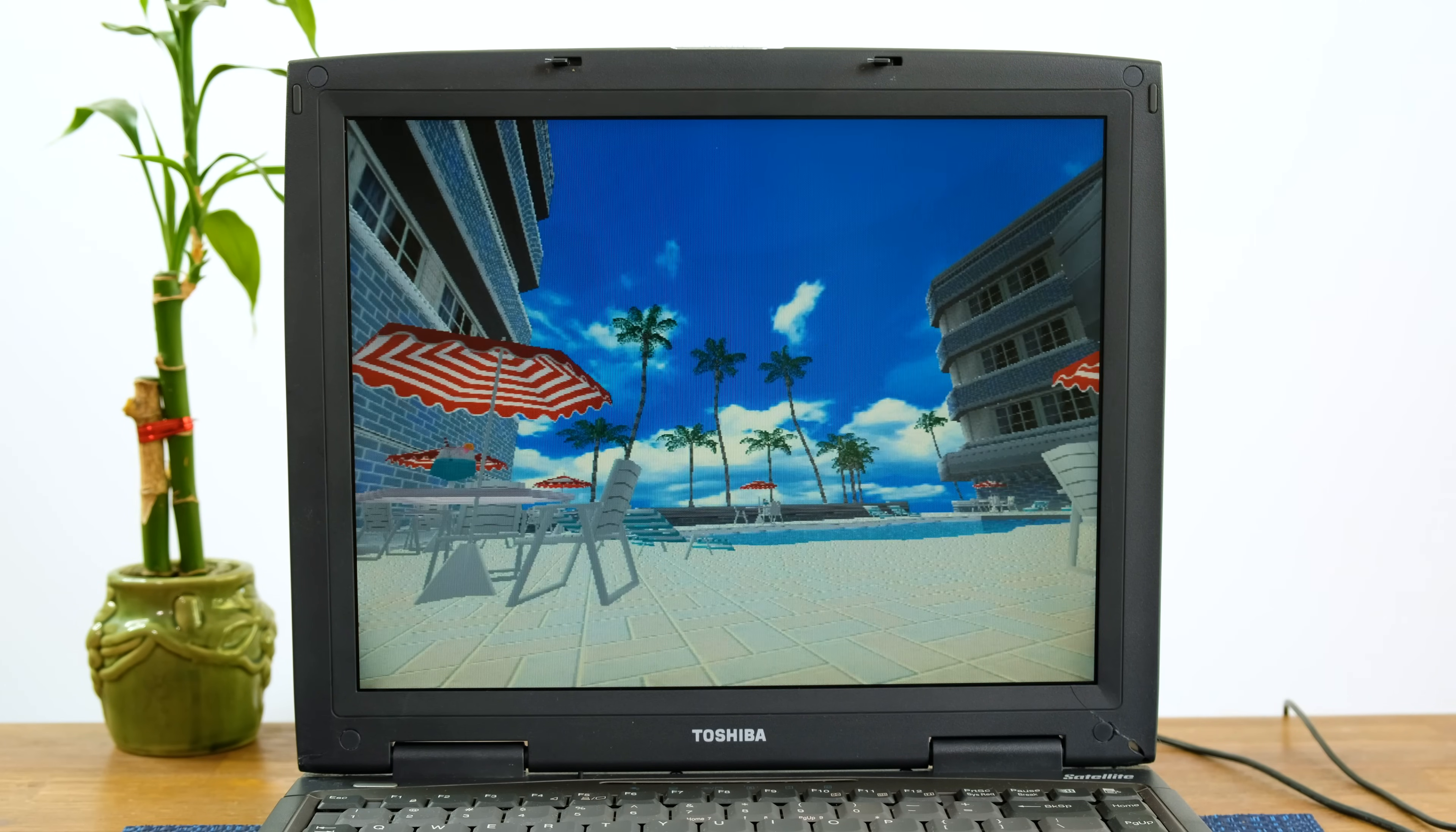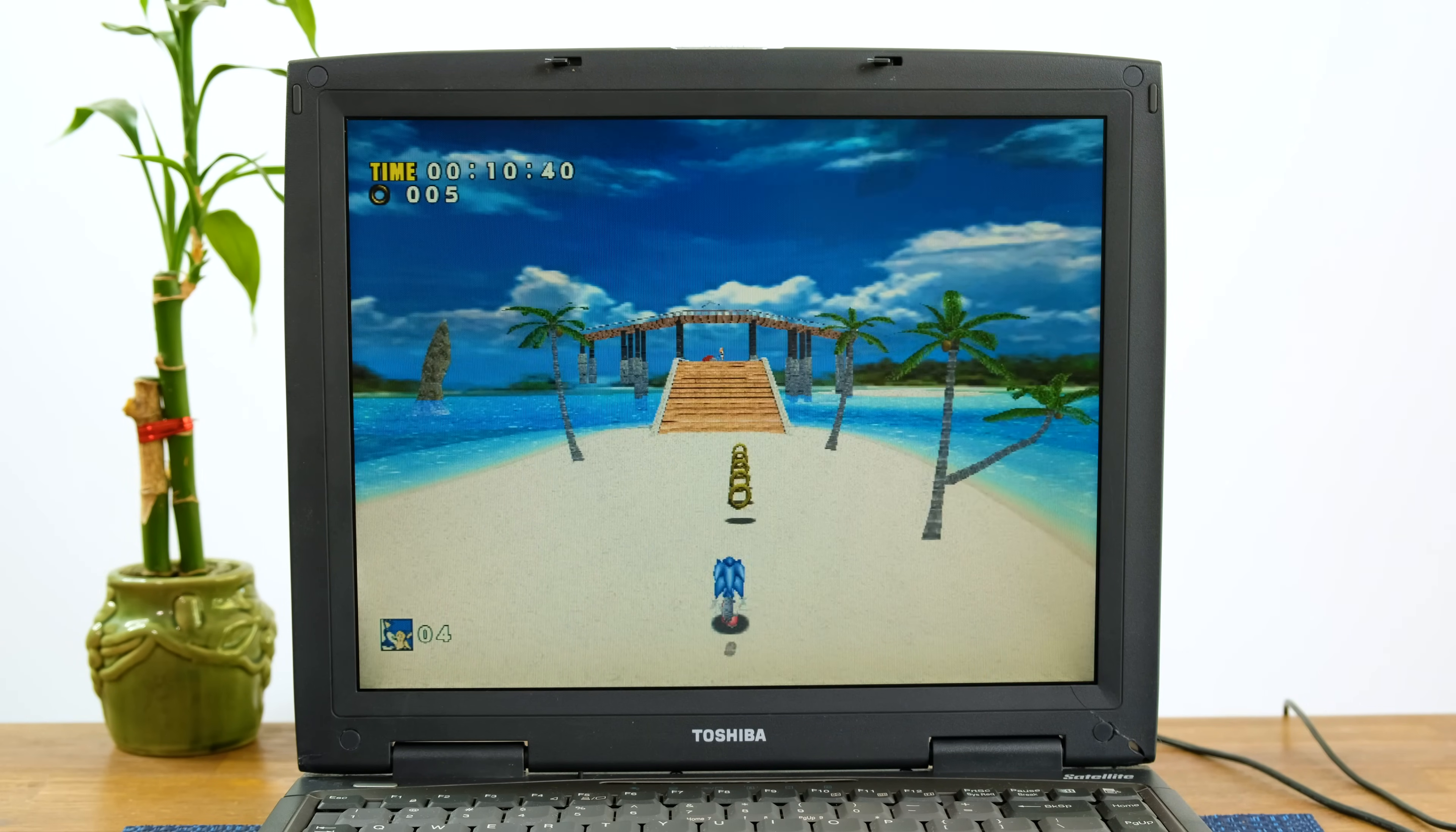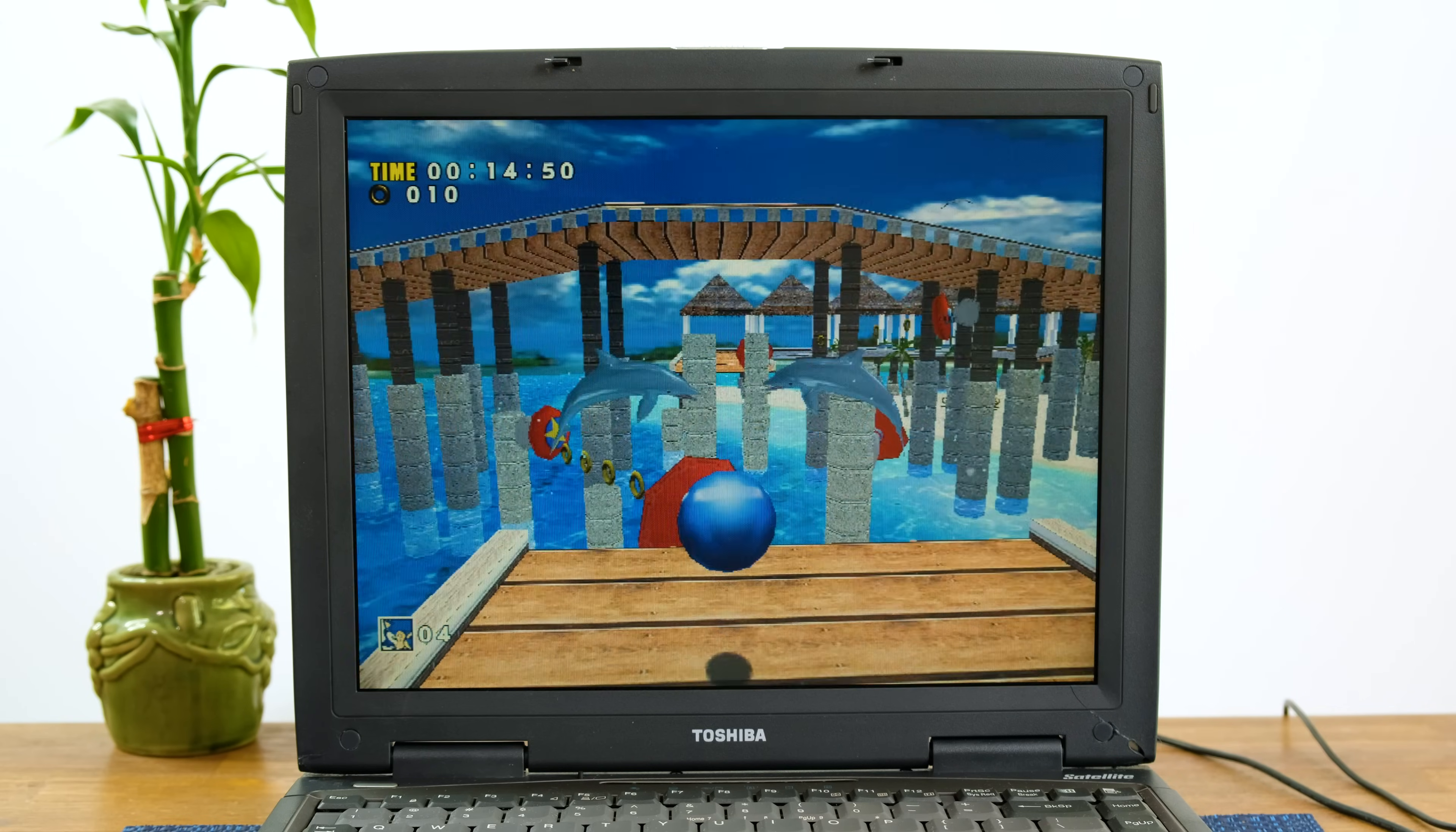Sonic Adventure running at 640x480 is not a very good experience. While the simple 3D graphics are pleasant, they are simply too much for this laptop to handle. It even makes Sonic seem slow.